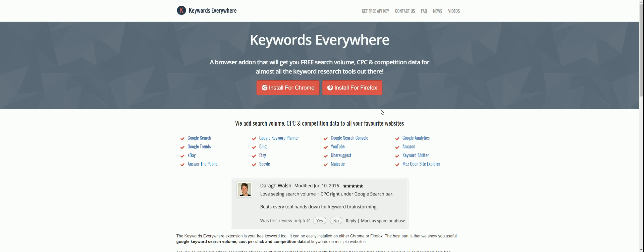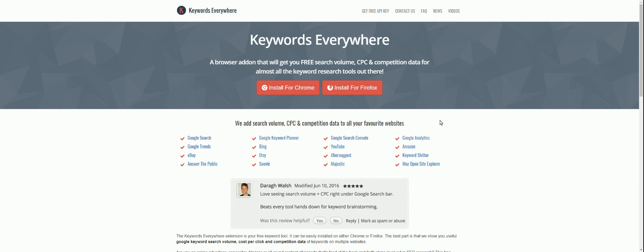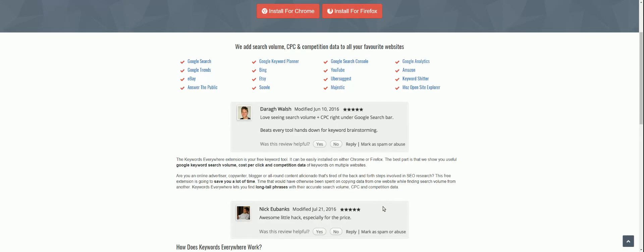So what is Keywords Everywhere? It's a browser extension for Chrome and for Firefox. When I first started using it, I think it was only available for Chrome, so it's good to see the Firefox version available now. And what you do is you just install it, go through a really basic setup process, and then you can start seeing really good, detailed search volume, CPC, and competition data for your favorite websites.